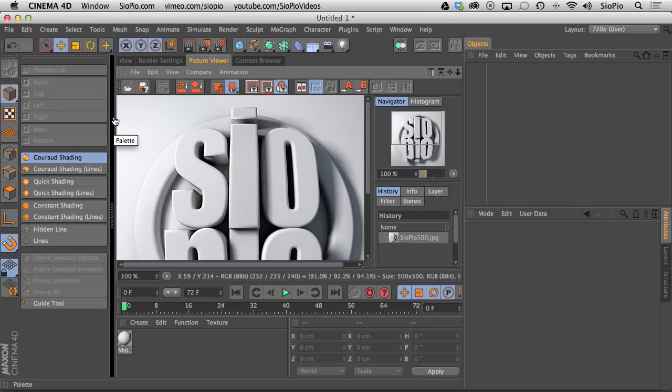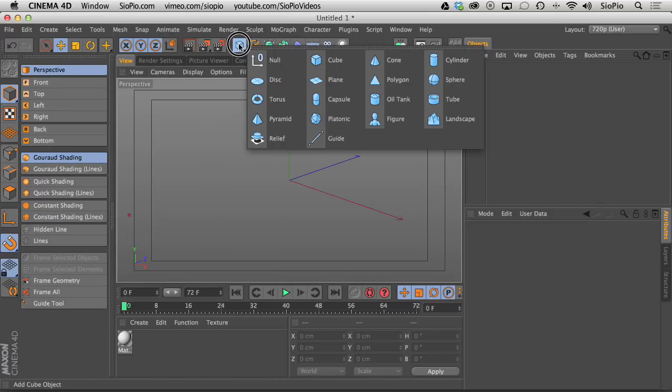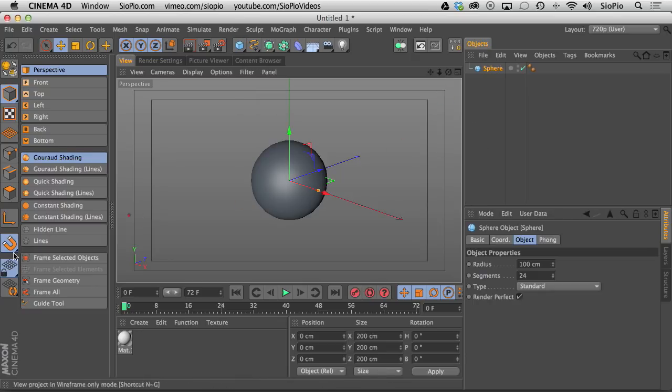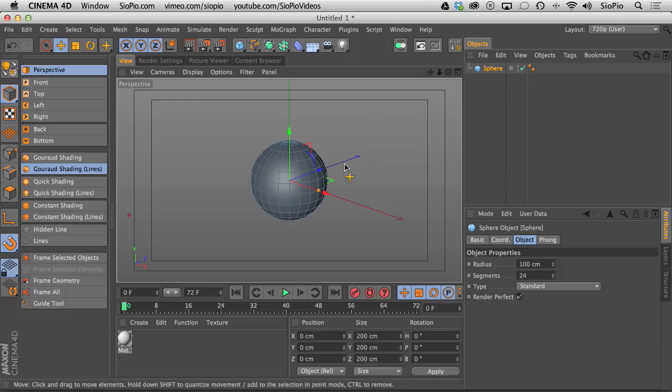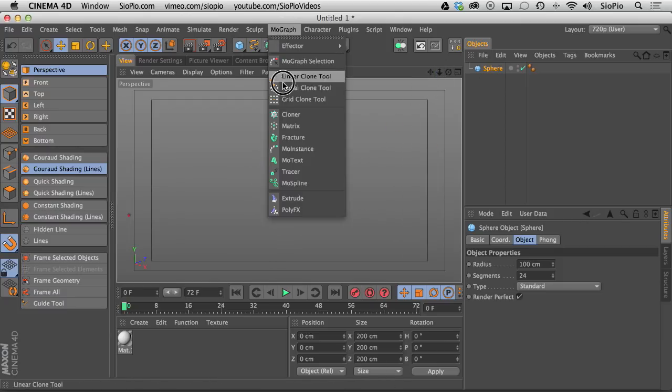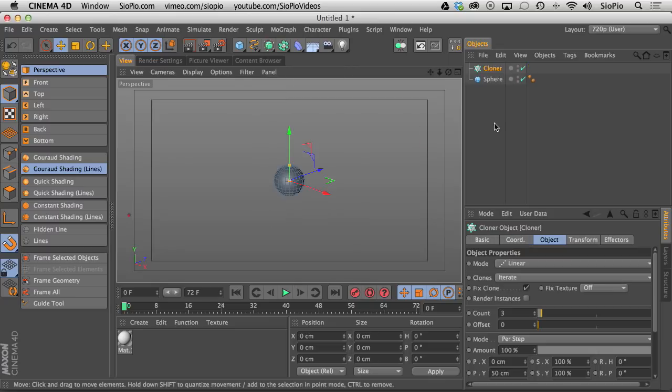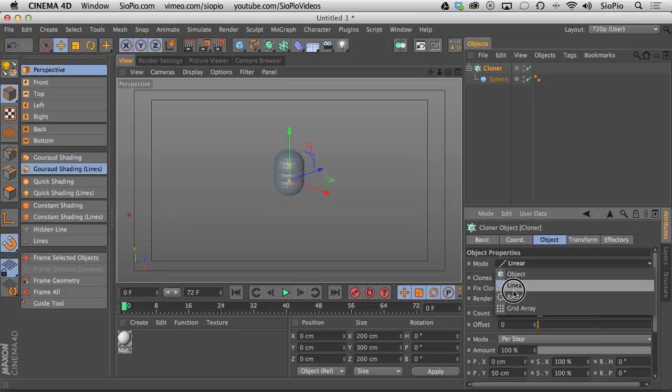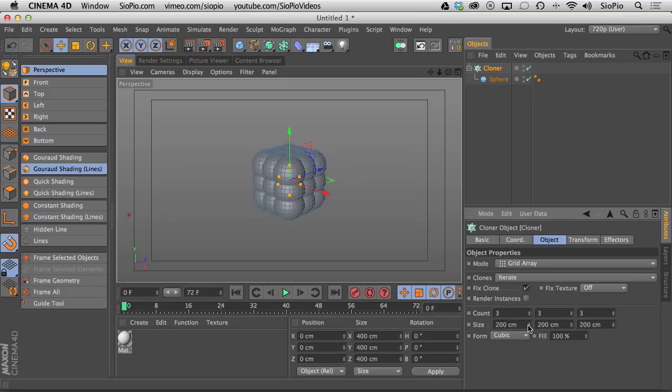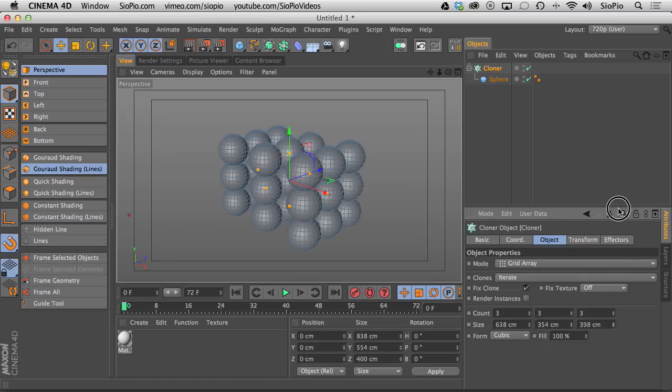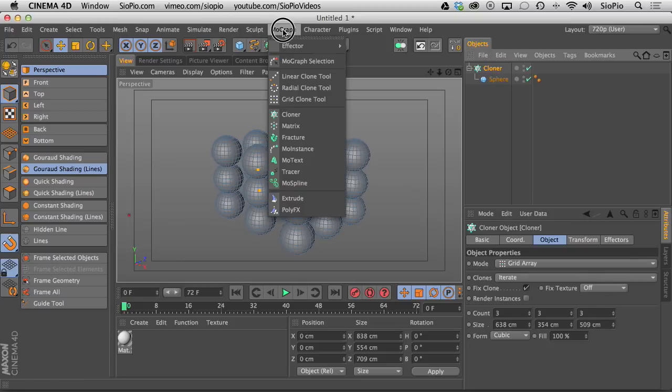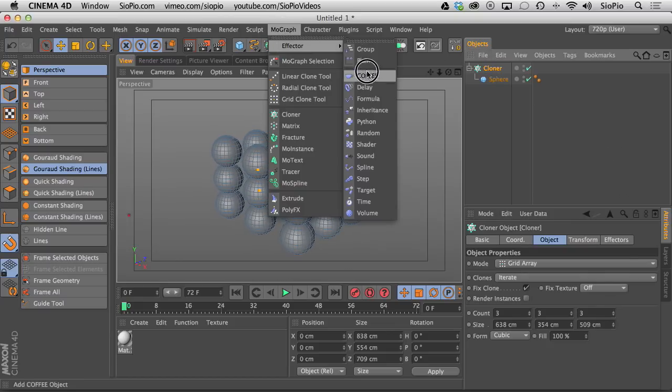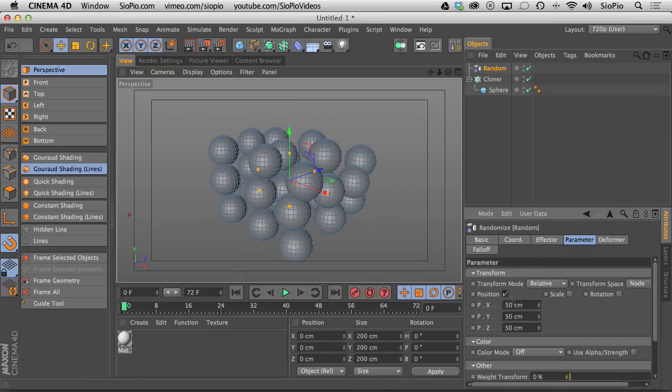So let's switch over to our editor and I'm going to create a sphere and look at my lines here. Now this is something that we've all done a million times. If you go to the MoGraph cloner and you drop the sphere into the cloner and then you change the cloner to a grid and you spread the grid apart like this, you can